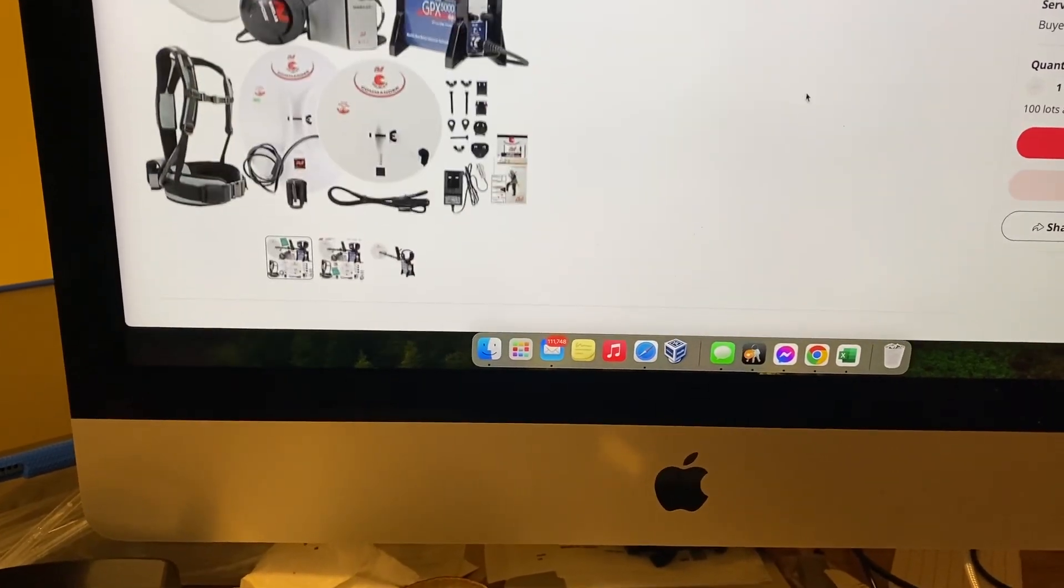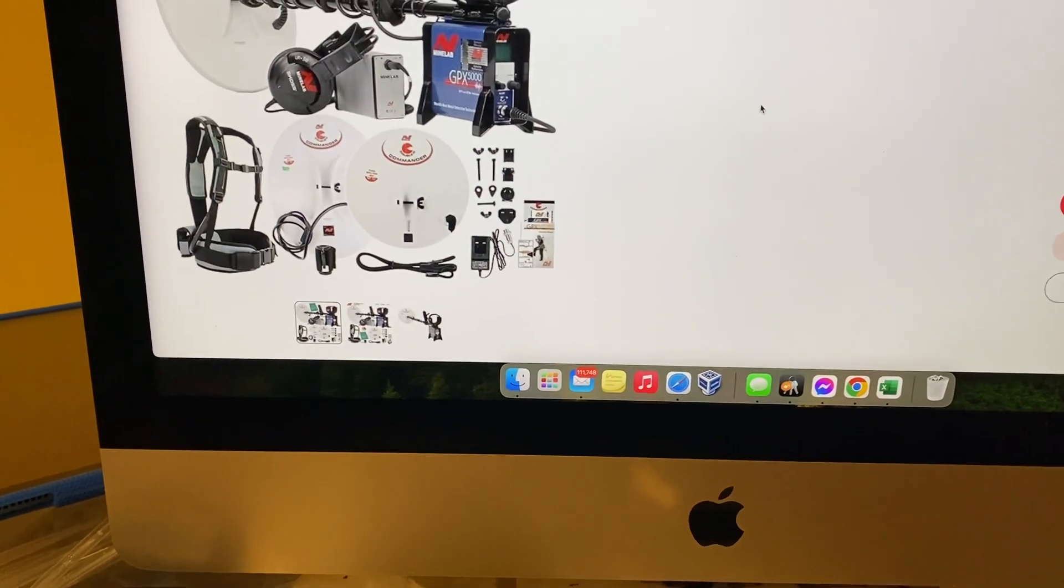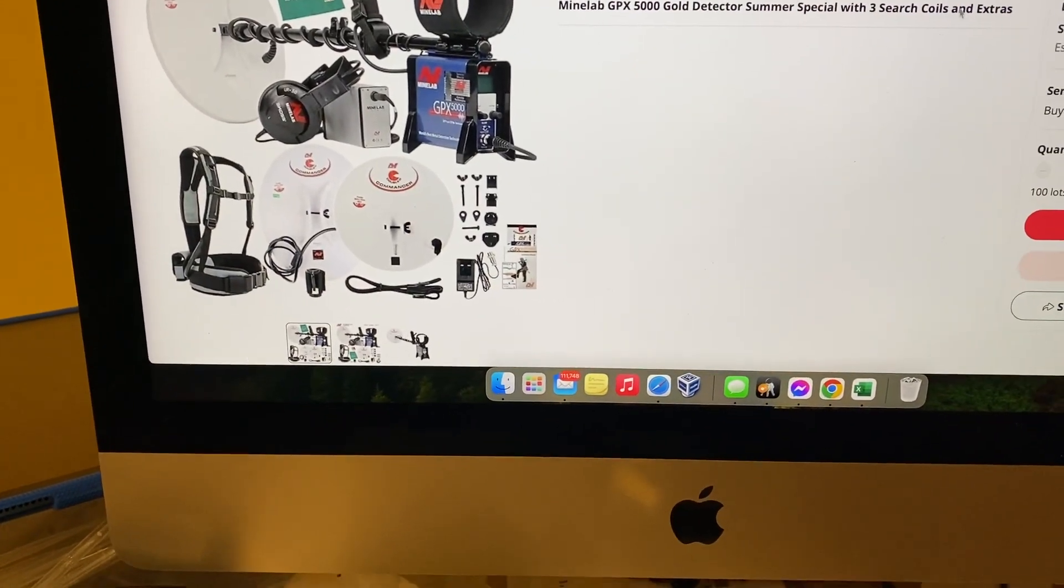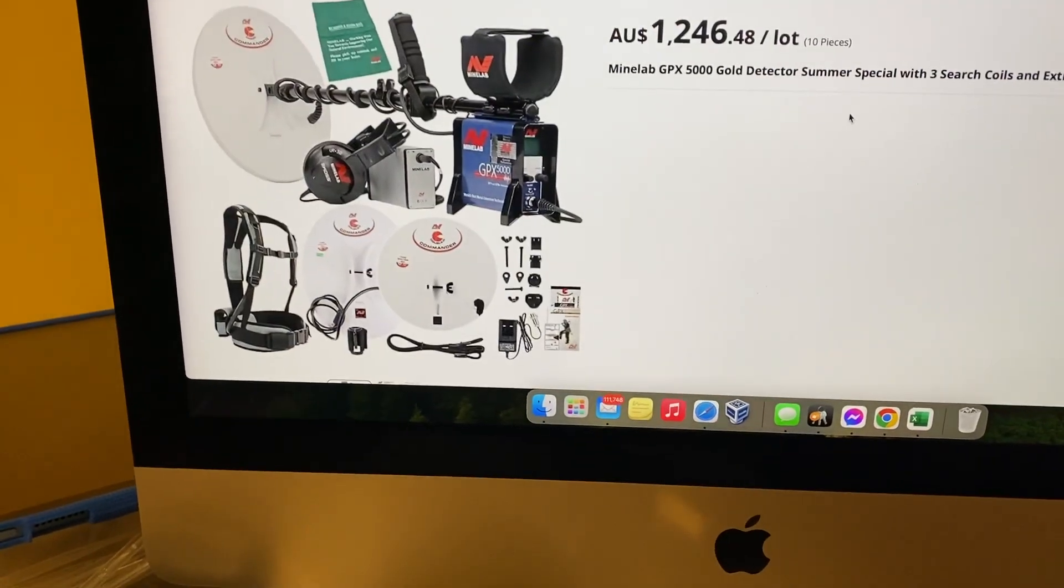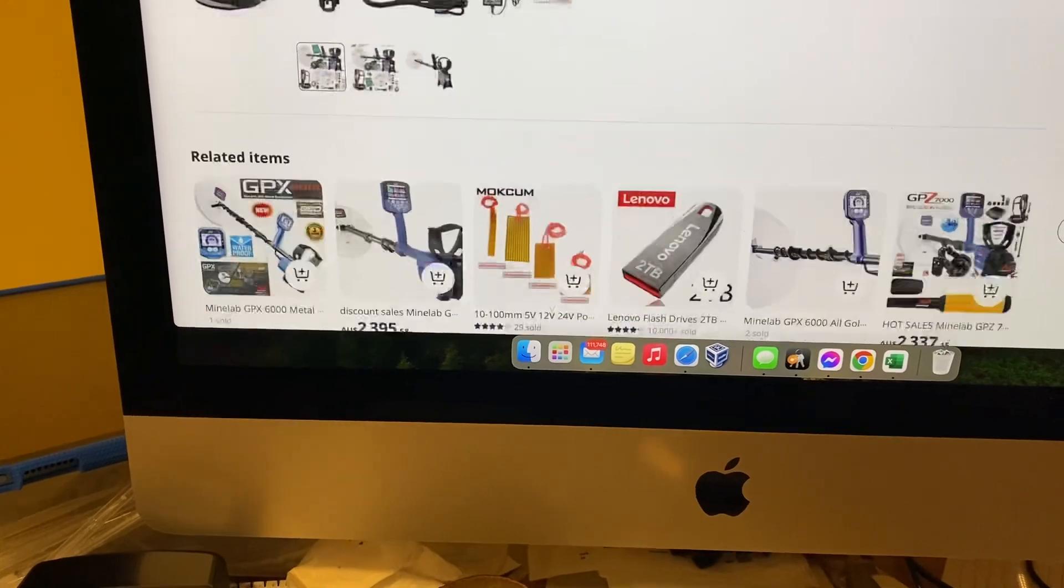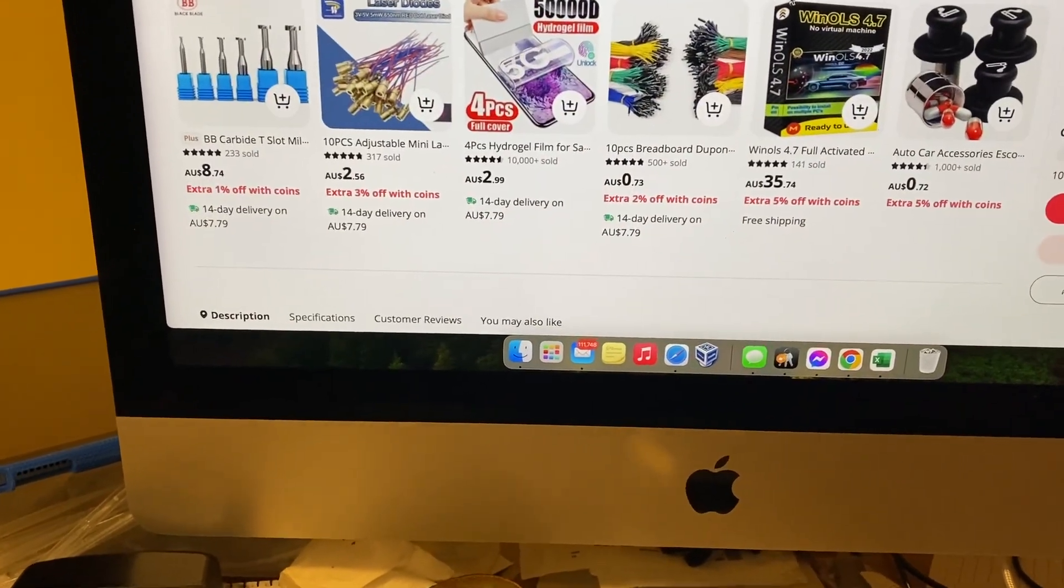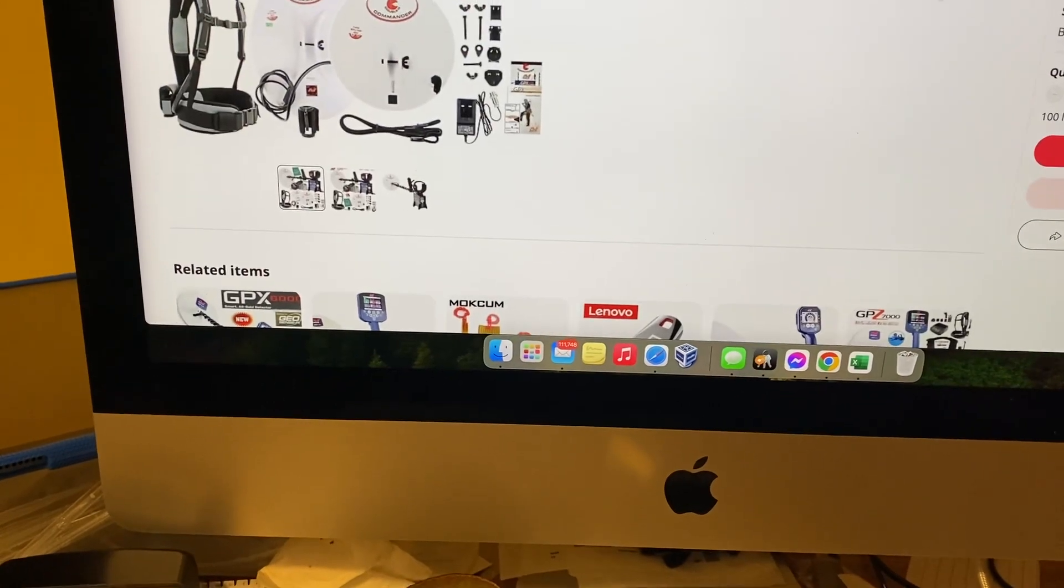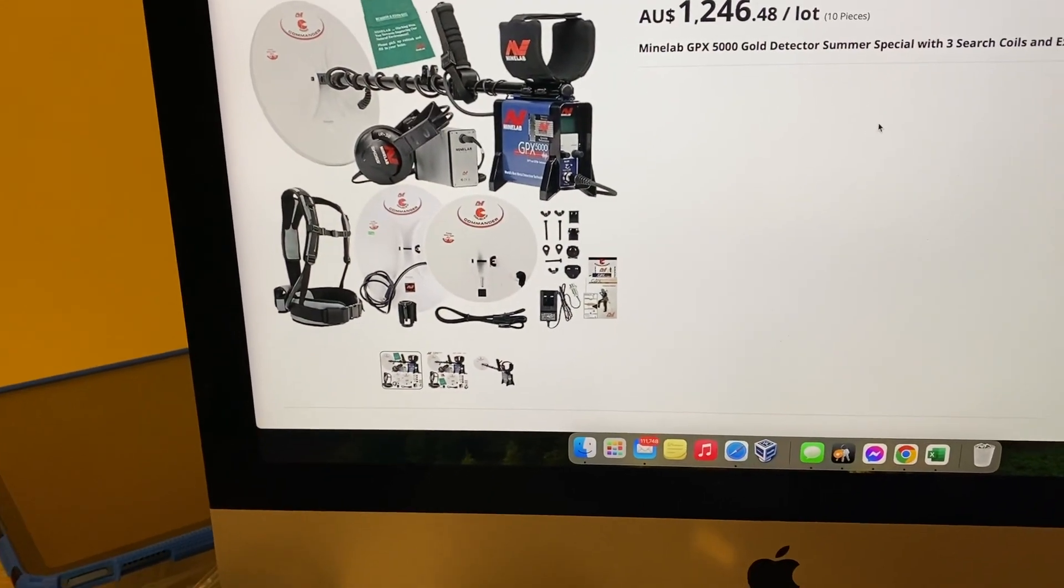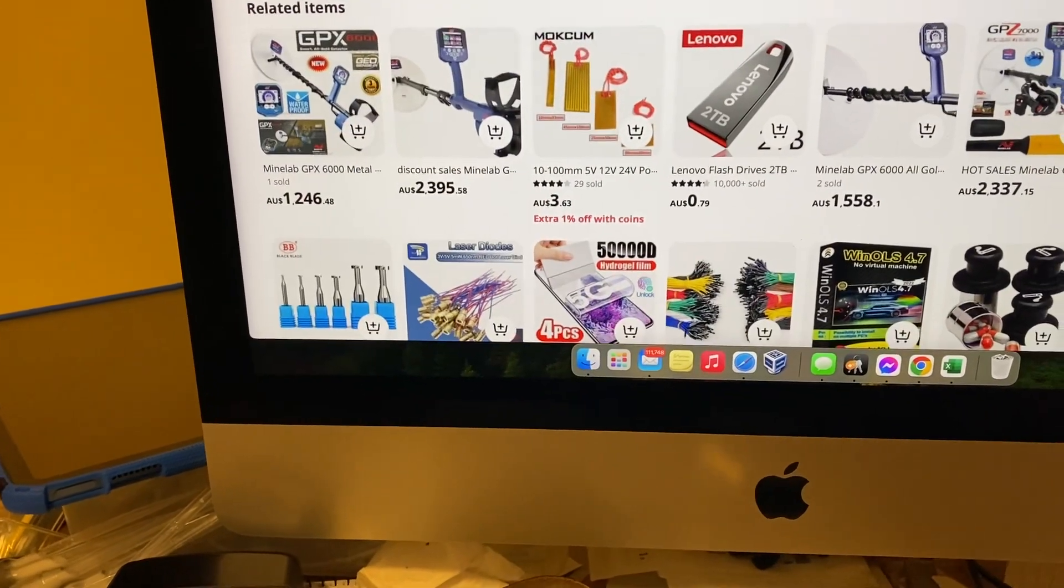It comes down to with metal detectors, Minelab detectors, you are taking a huge risk if you buy anything out of China or on these Chinese websites. You are taking a massive risk, in my opinion. I'll say in my opinion as that is a legal disclaimer, because you are allowed by law to have an opinion.